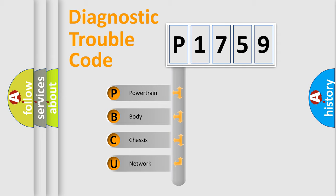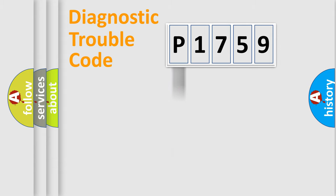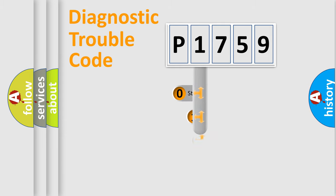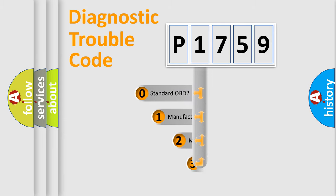We divide the electric system of automobile into the four basic units: Powertrain, Body, Chassis, Network. This distribution is defined in the first character code.